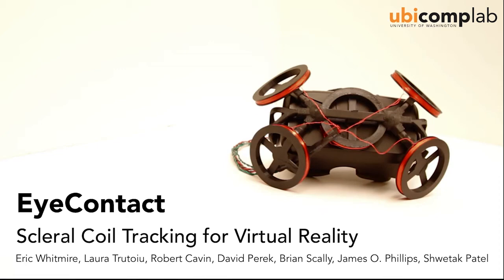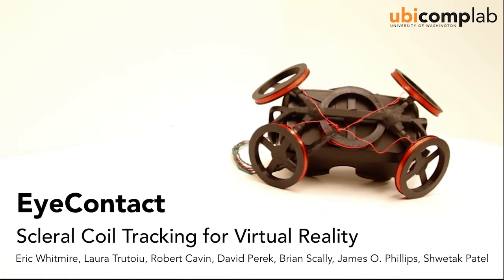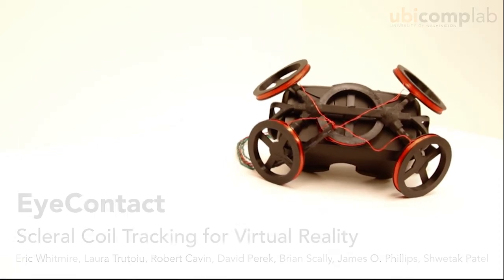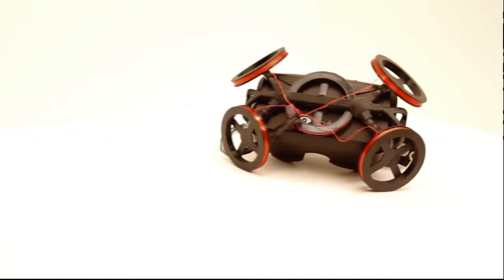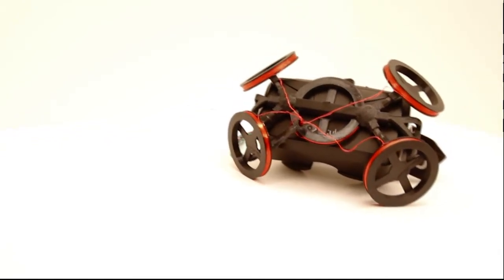We present EyeContact, a wearable sclerocoil eye tracker that clips on to a virtual reality head-mounted display.